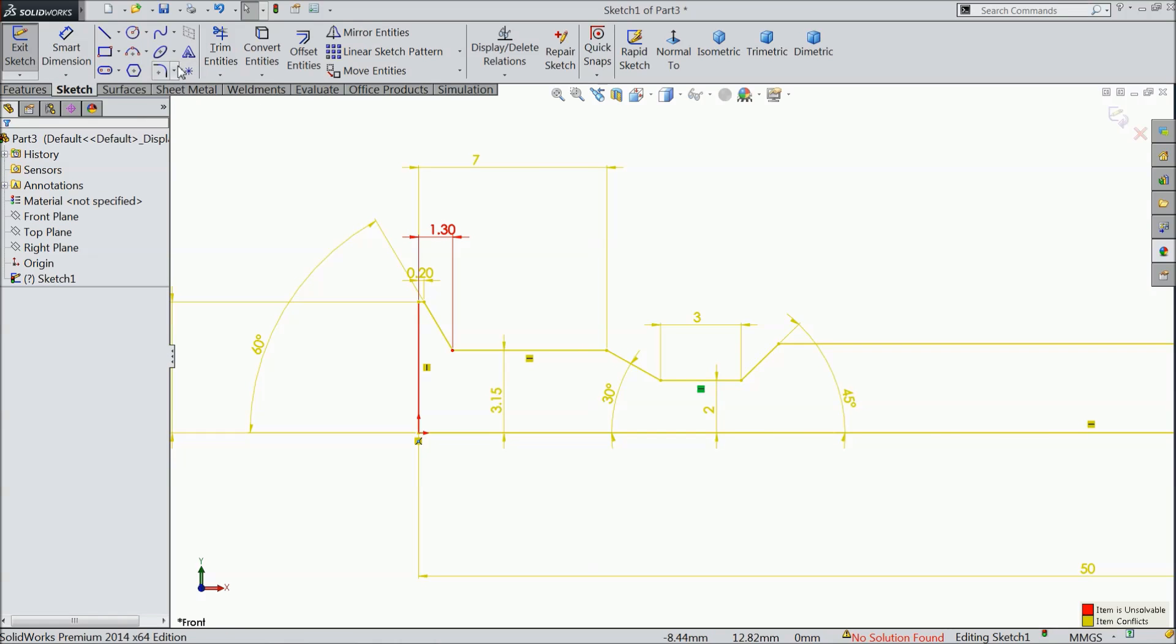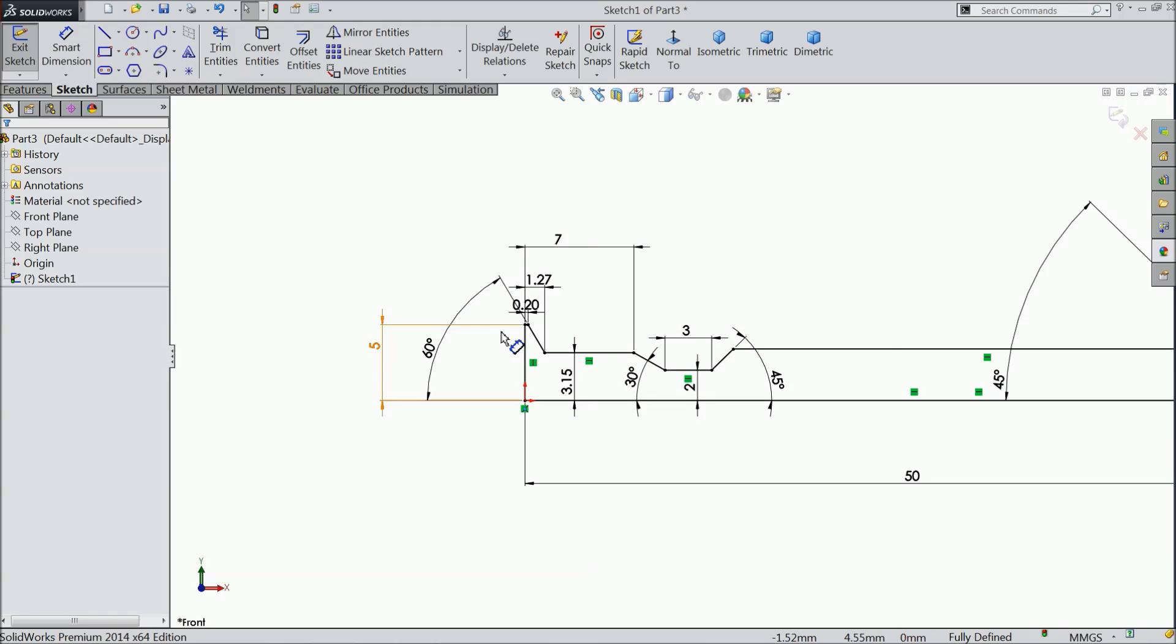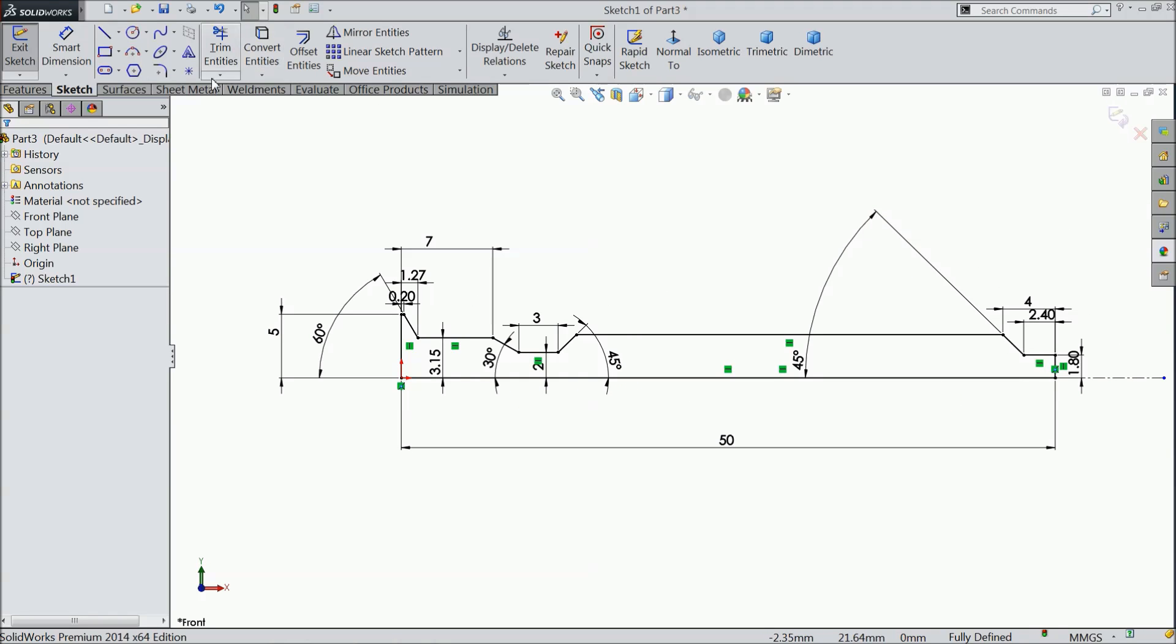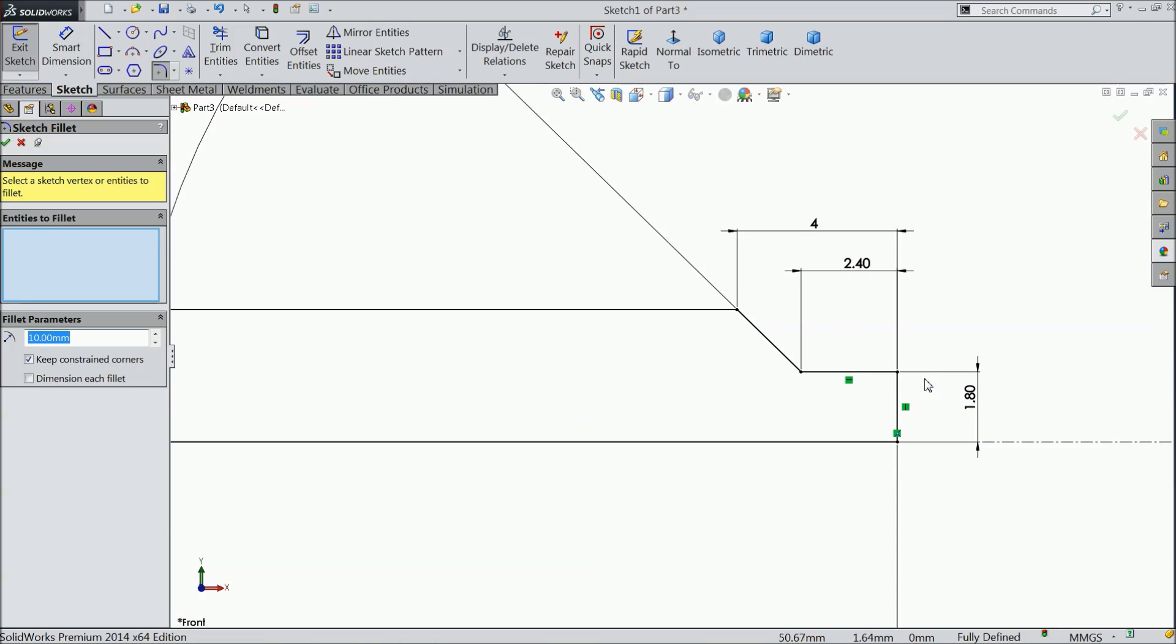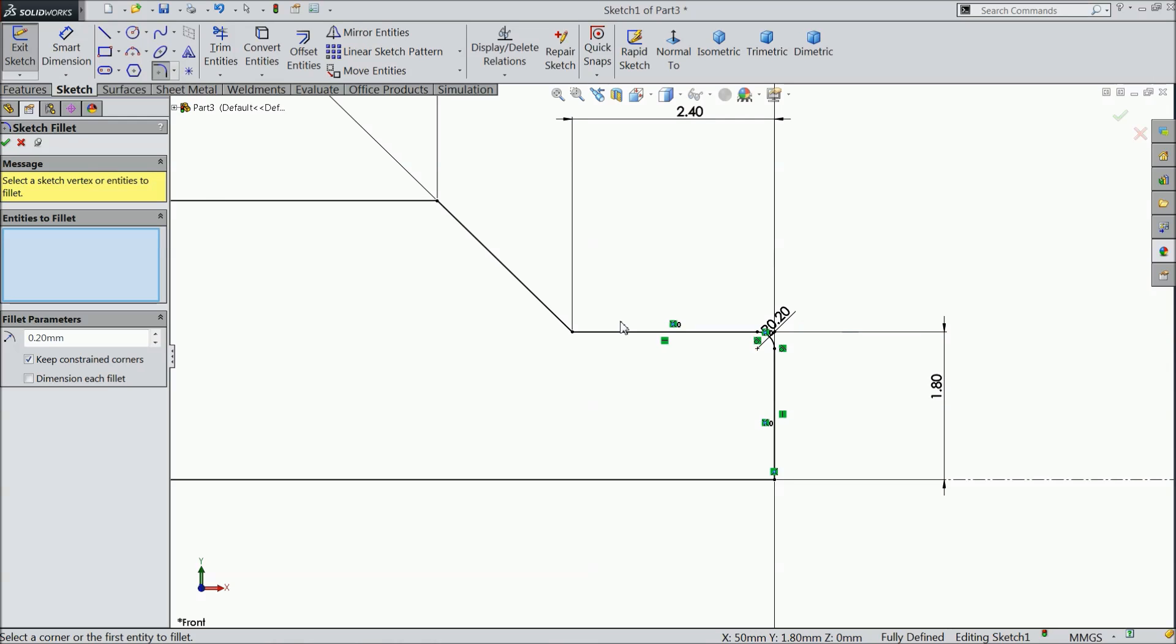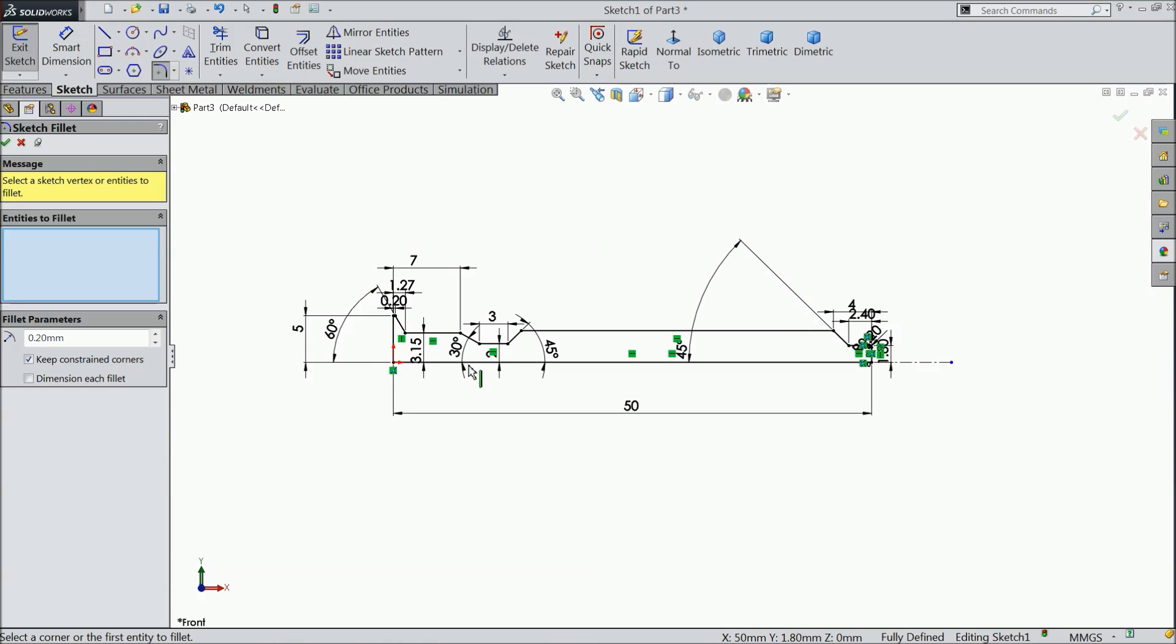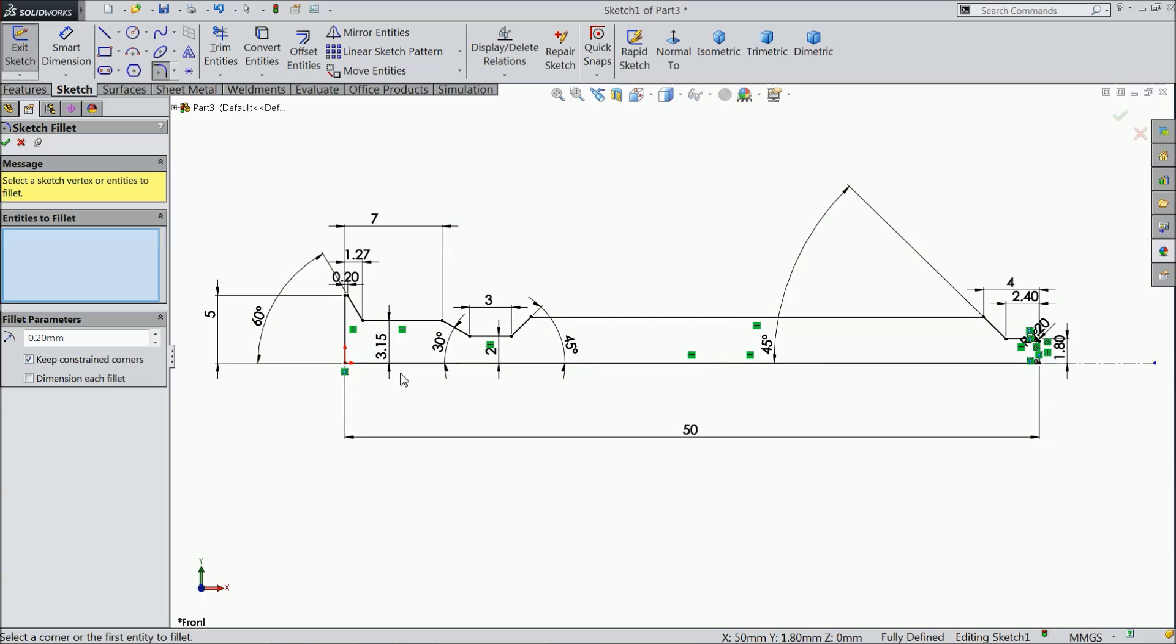It's over defined actually. 1.27 by default. Choose corner radius 0.2 mm and select this corner. Now our geometry is fully defined.